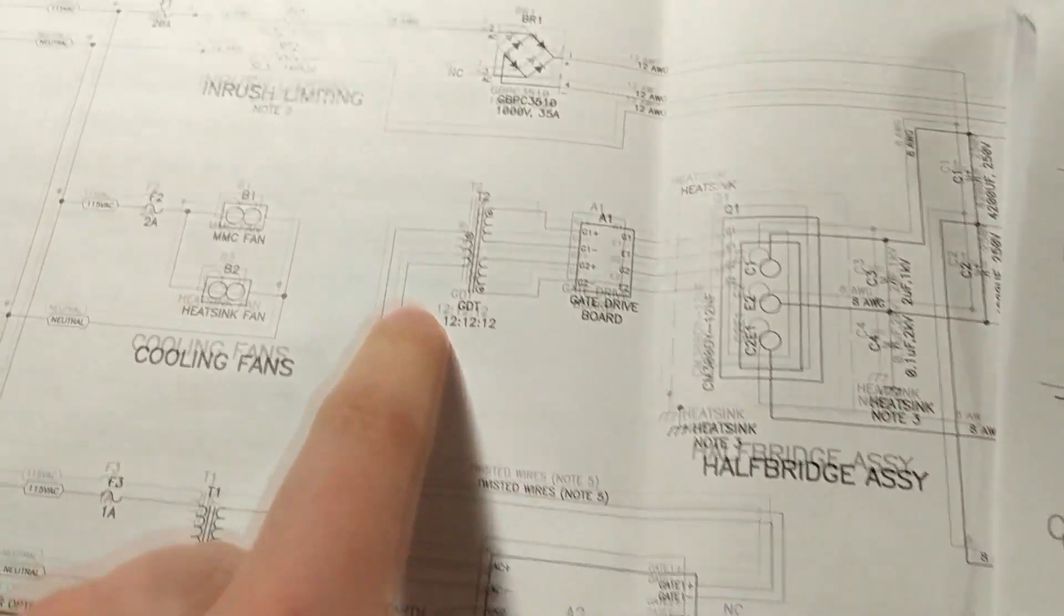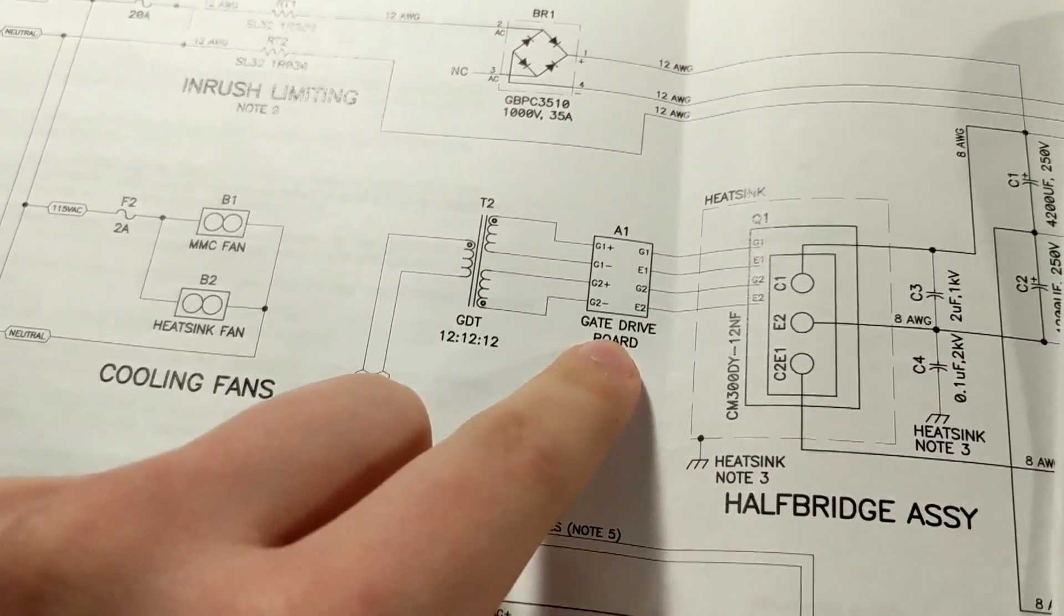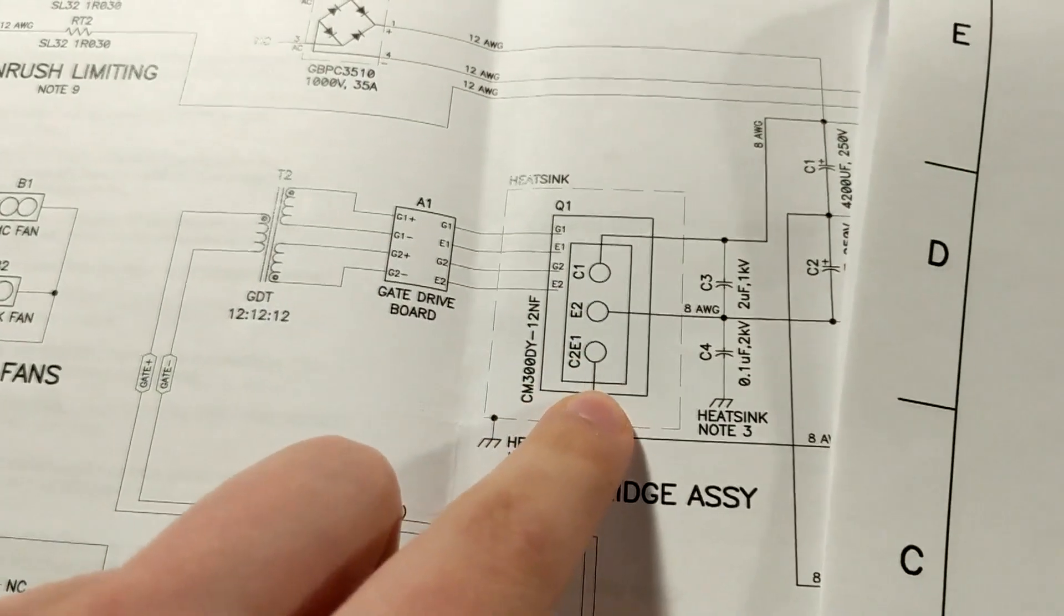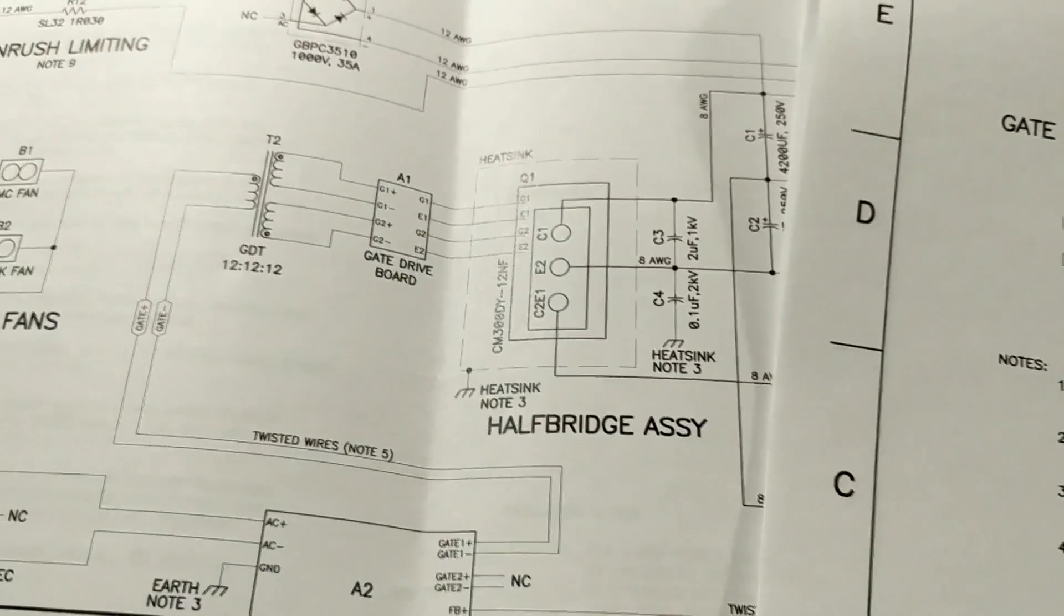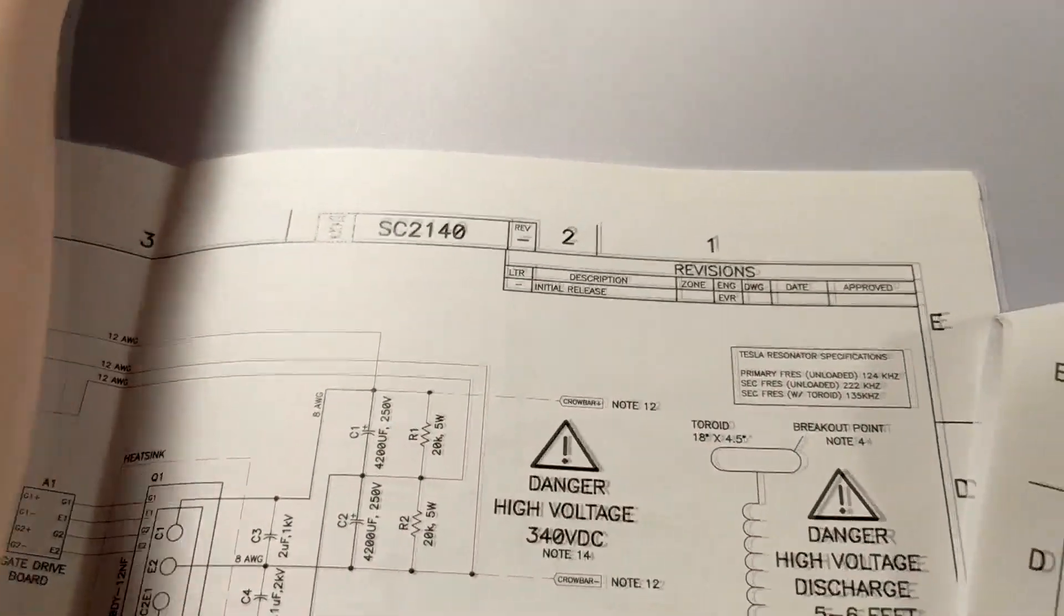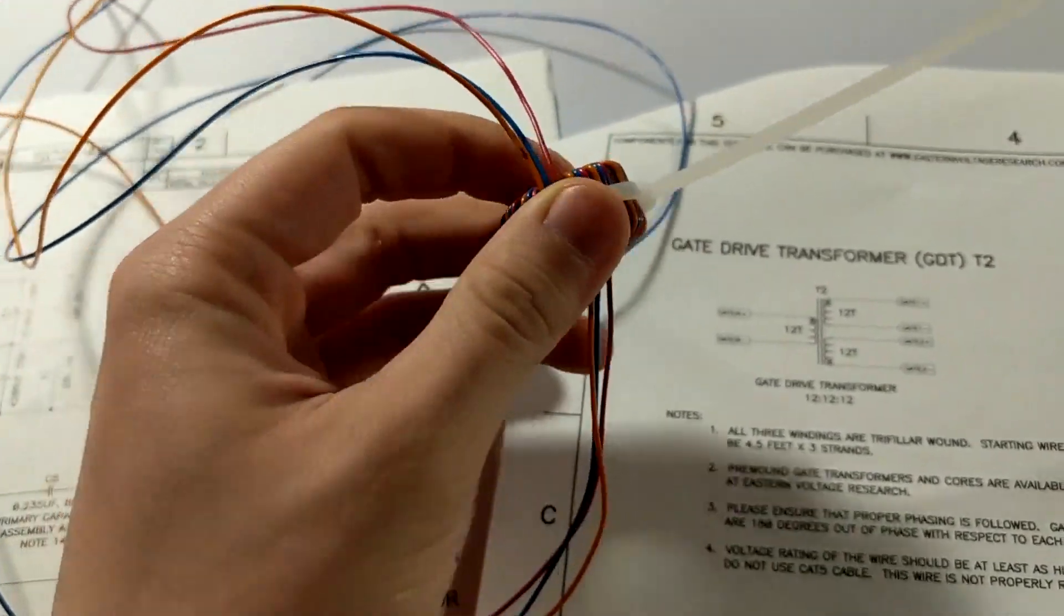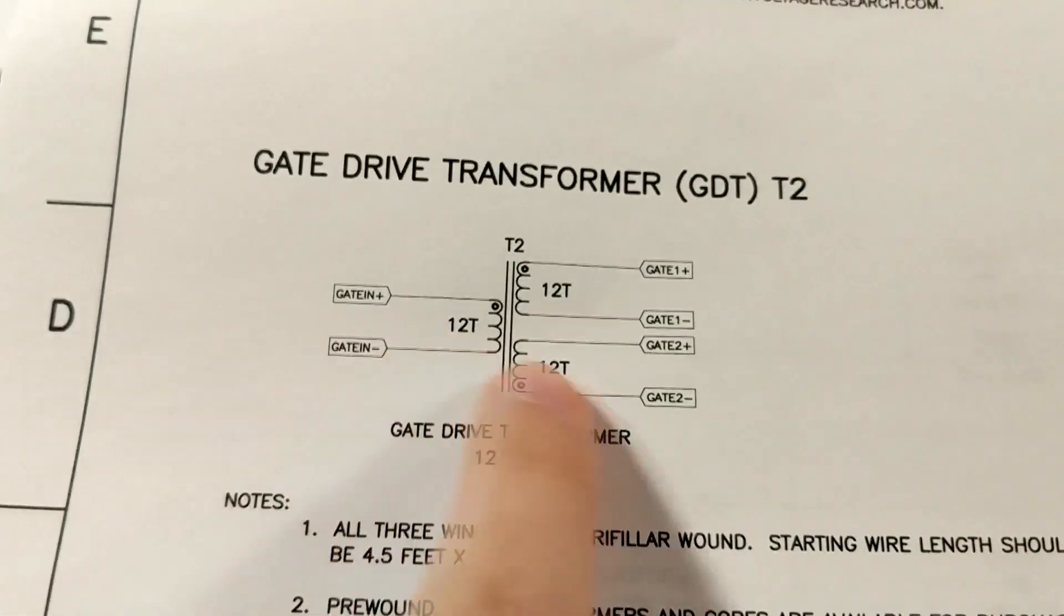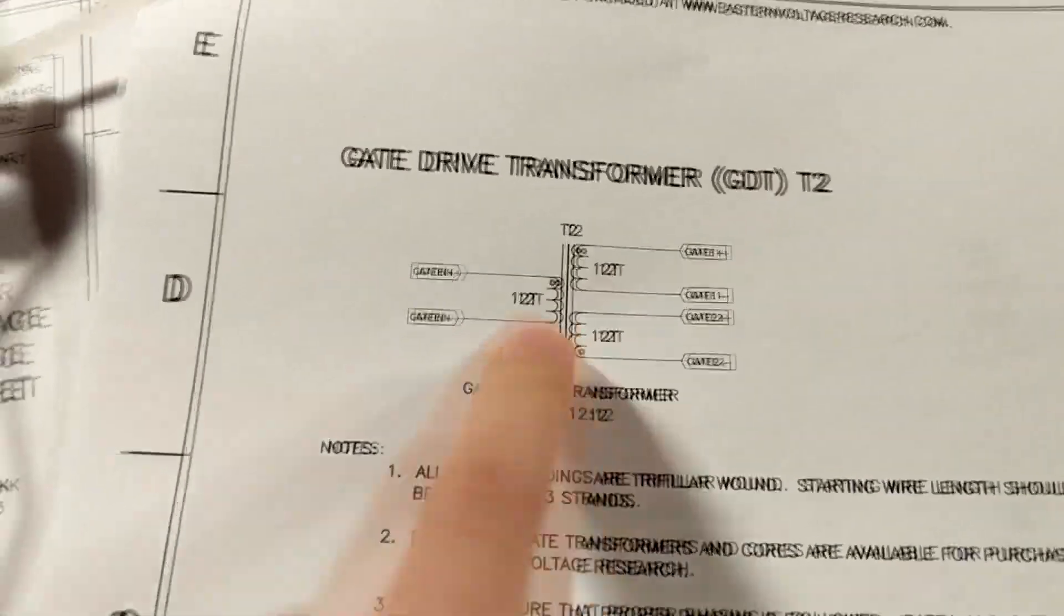So as you can see here, this positive and negative from the microcontroller comes around and goes to the gate drive transformer, and then it goes into this gate drive board which picks up the signal from that transformer and tells this IGBT to go on and off at different frequencies so that you can hear the Tesla coil at different frequencies too. So I went ahead and already kind of put it together.